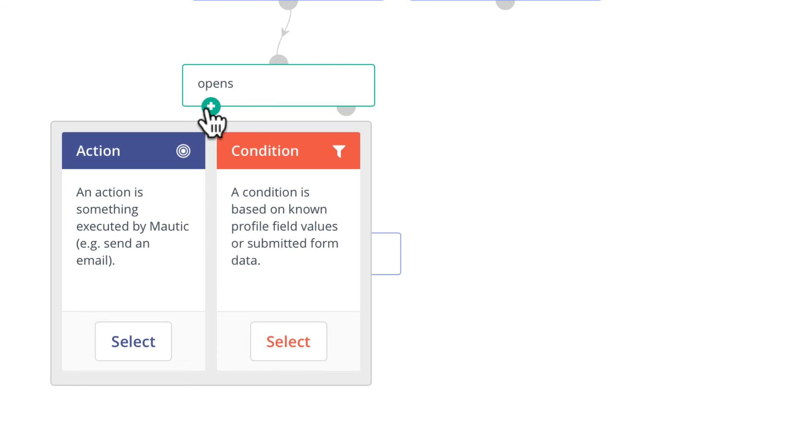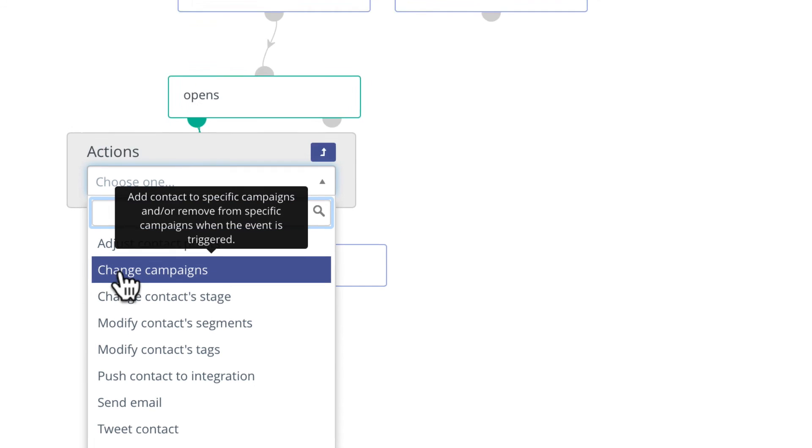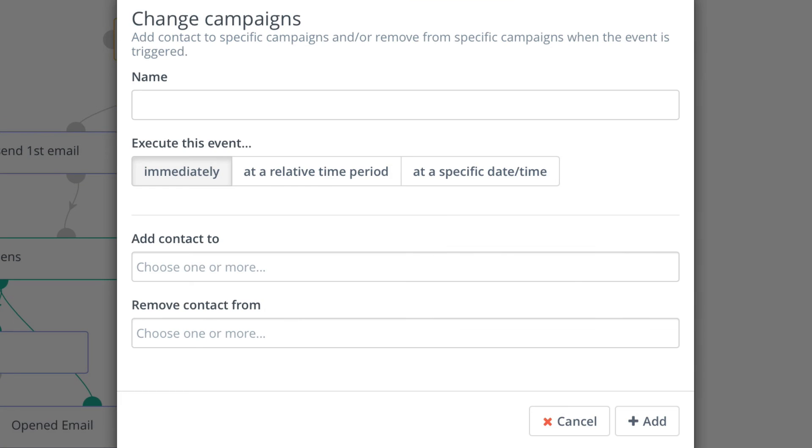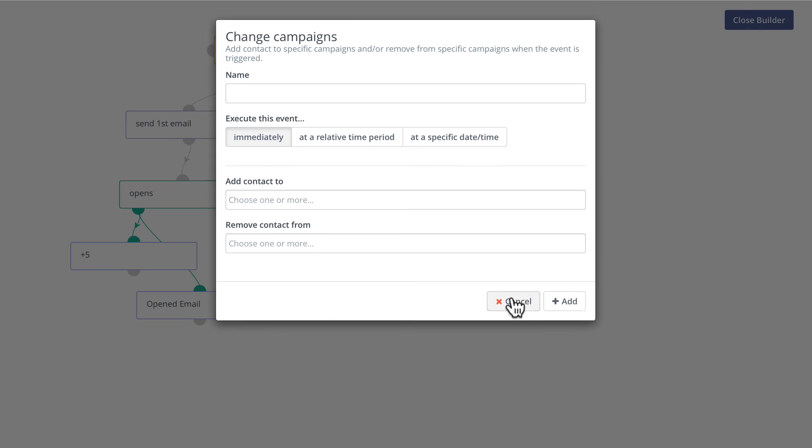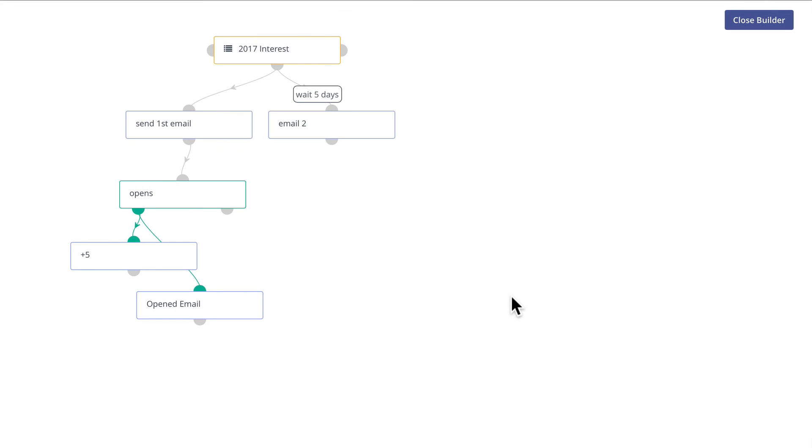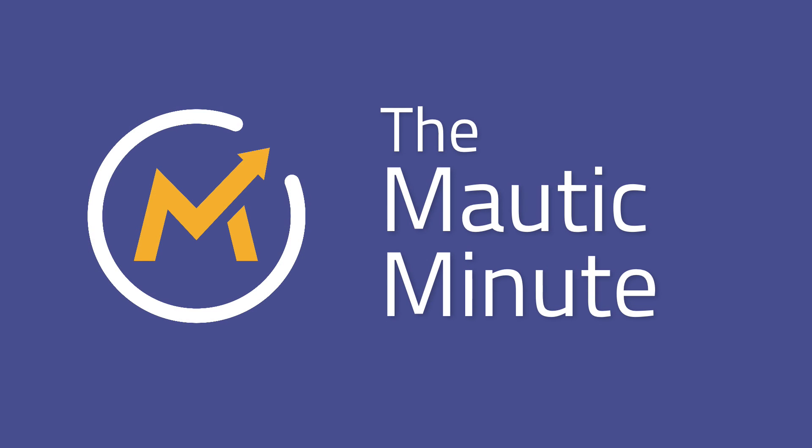Well, again, simply change campaigns and select the new one. Mautic's campaign builder, so robust and so flexible. And that's your Mautic minute.